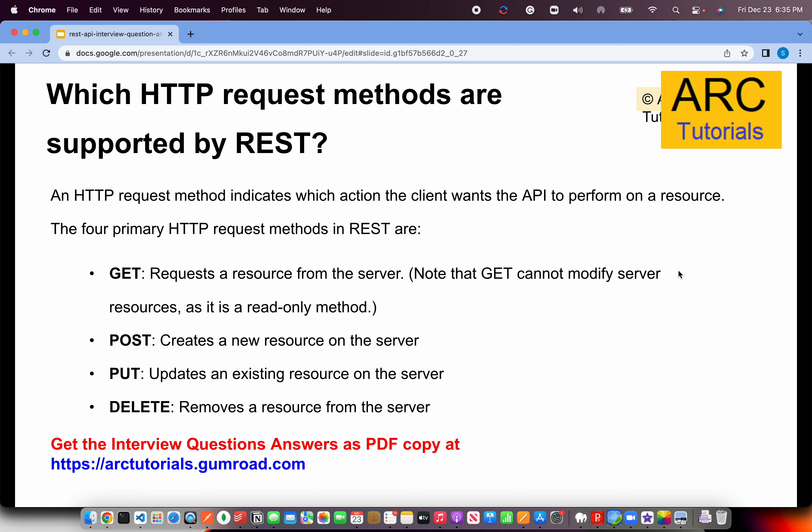There is also PATCH, which performs optional partial updates — updating only the fields you send. Whereas PUT will entirely replace the content. When asked about the important HTTP methods, talk about GET, POST, PUT, DELETE, and PATCH.